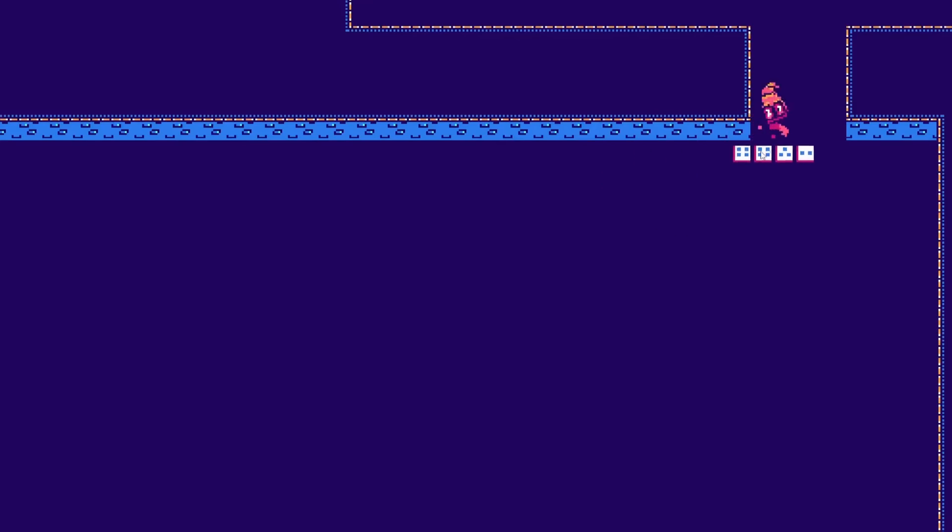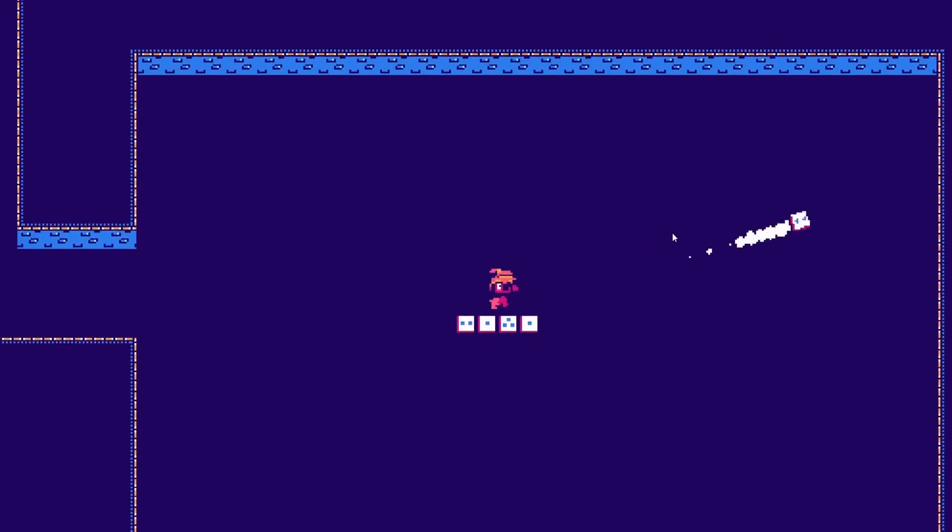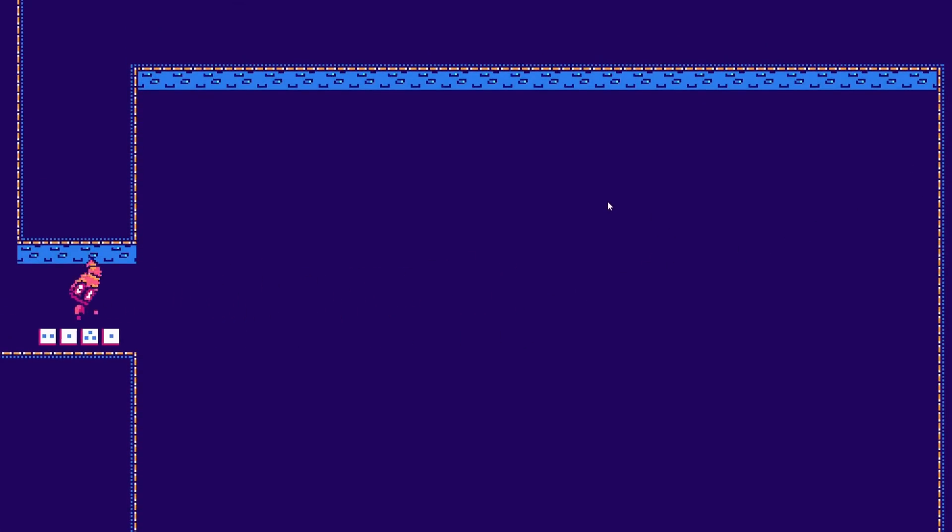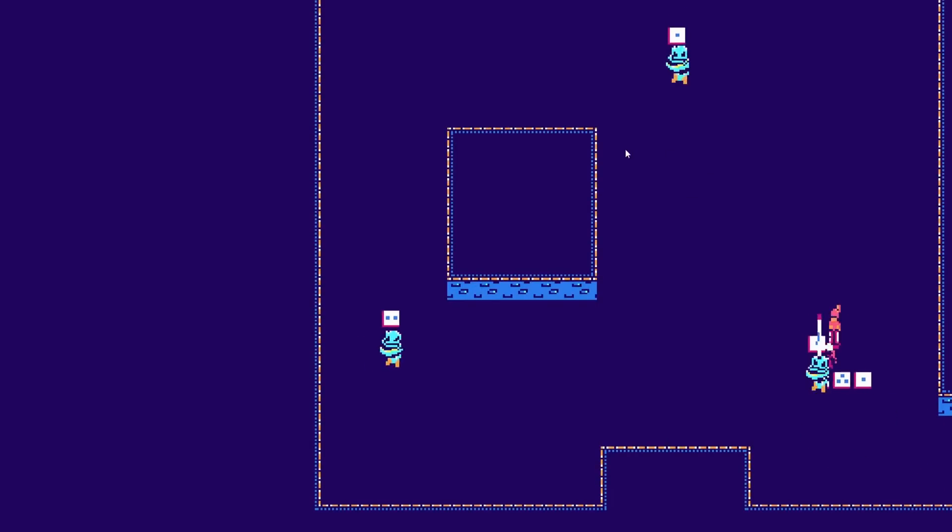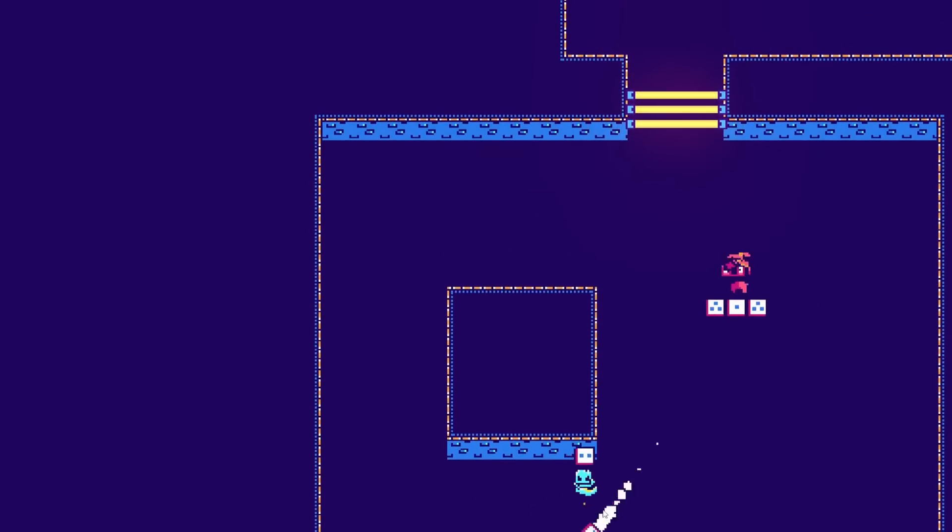The dash was pretty straightforward to implement. I added some squash and stretch to really sell the effect, and it was done.